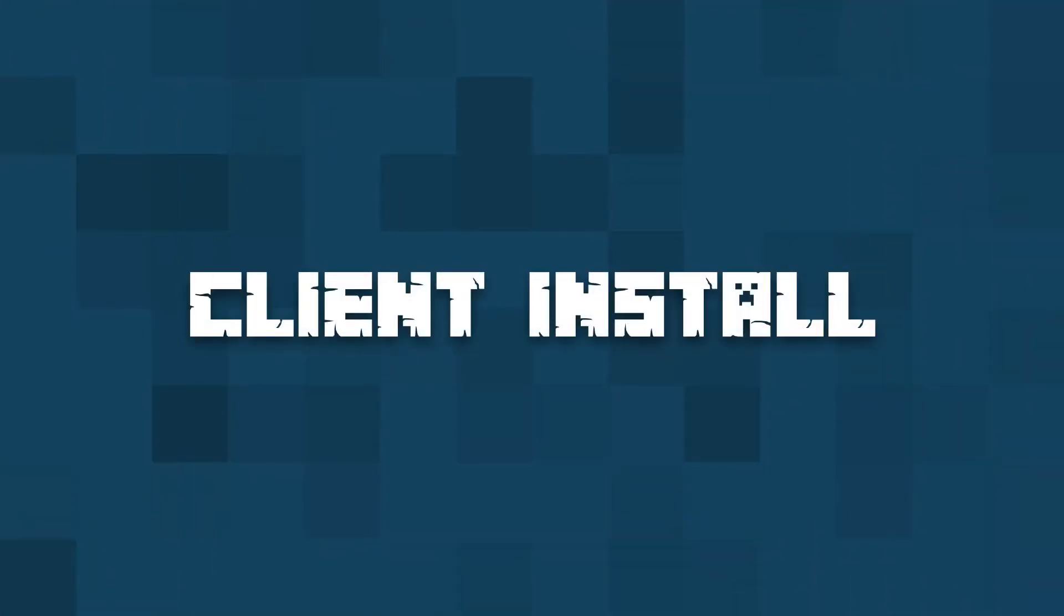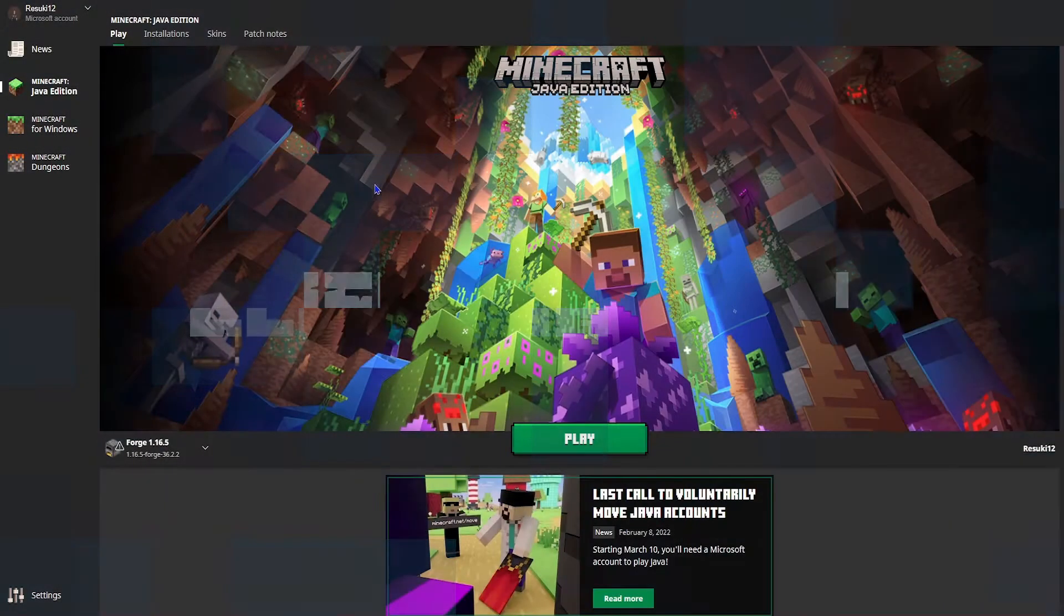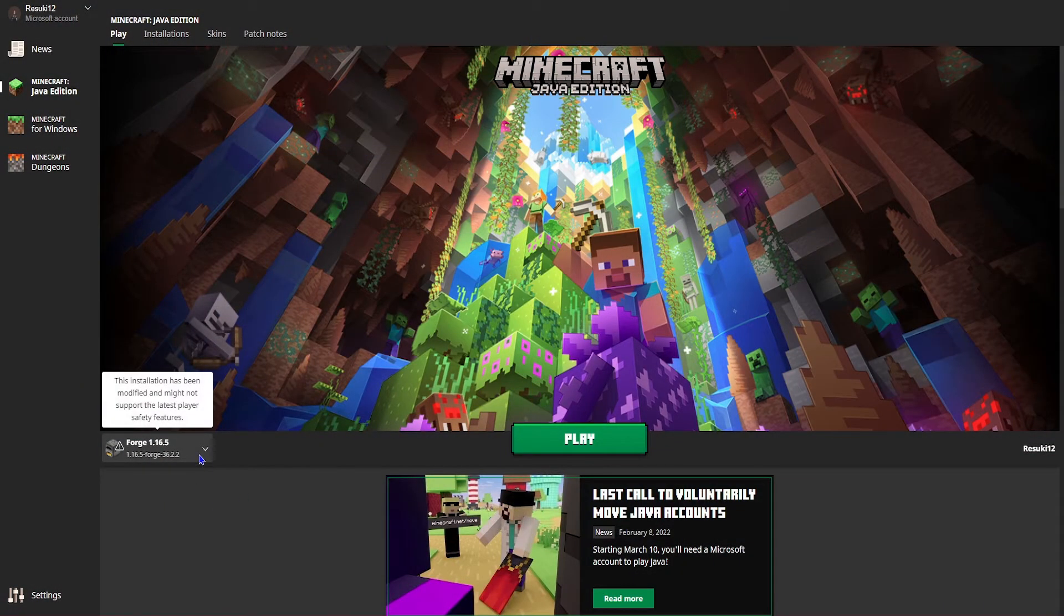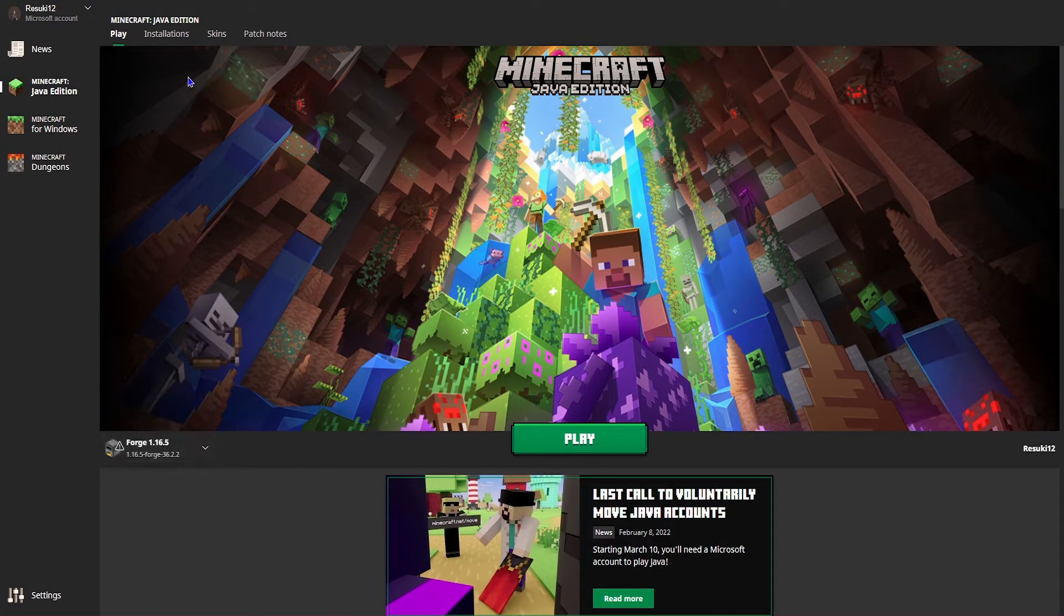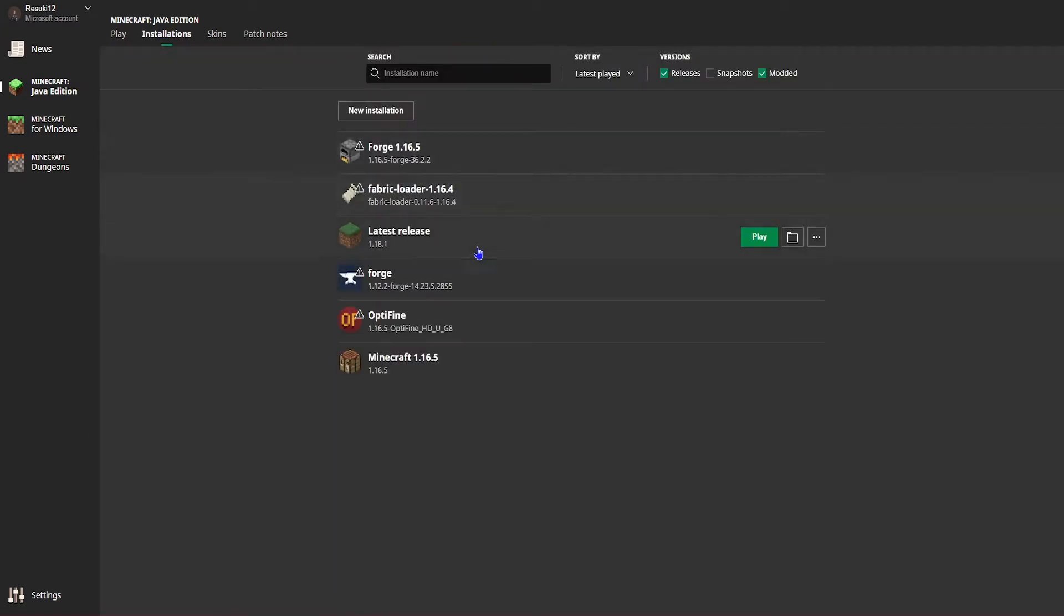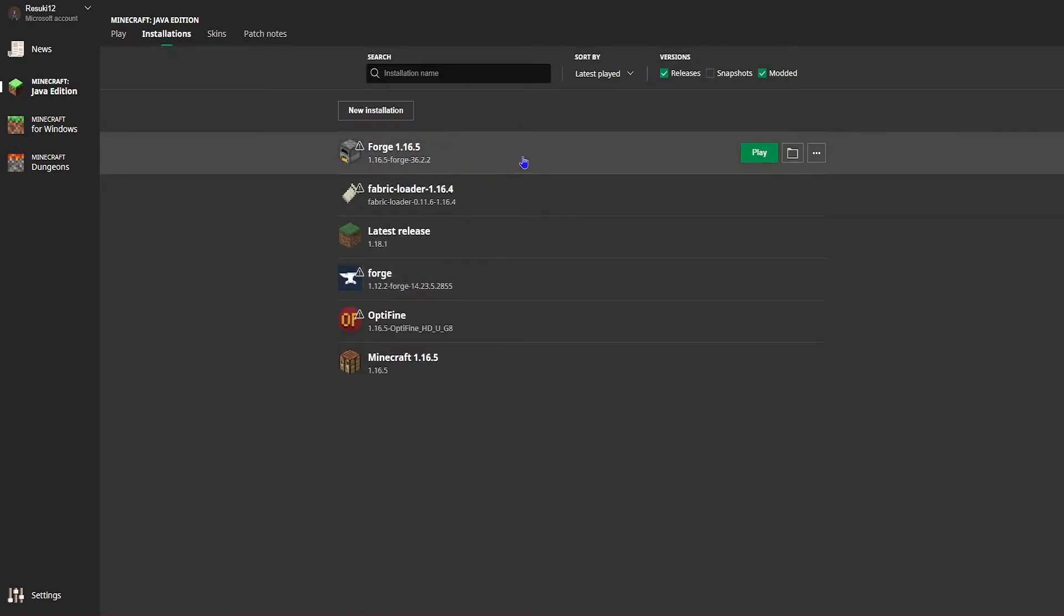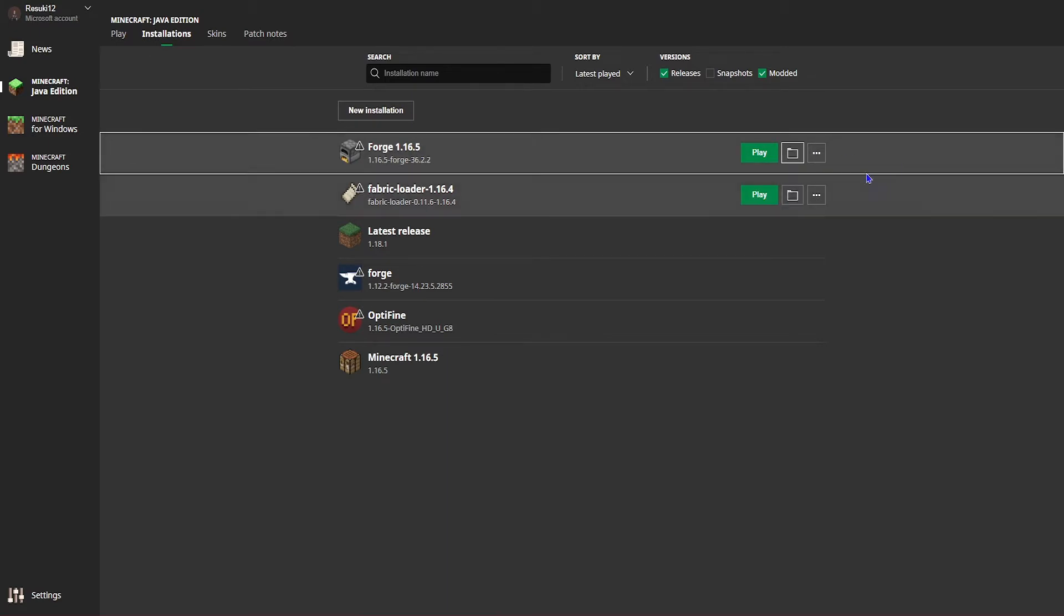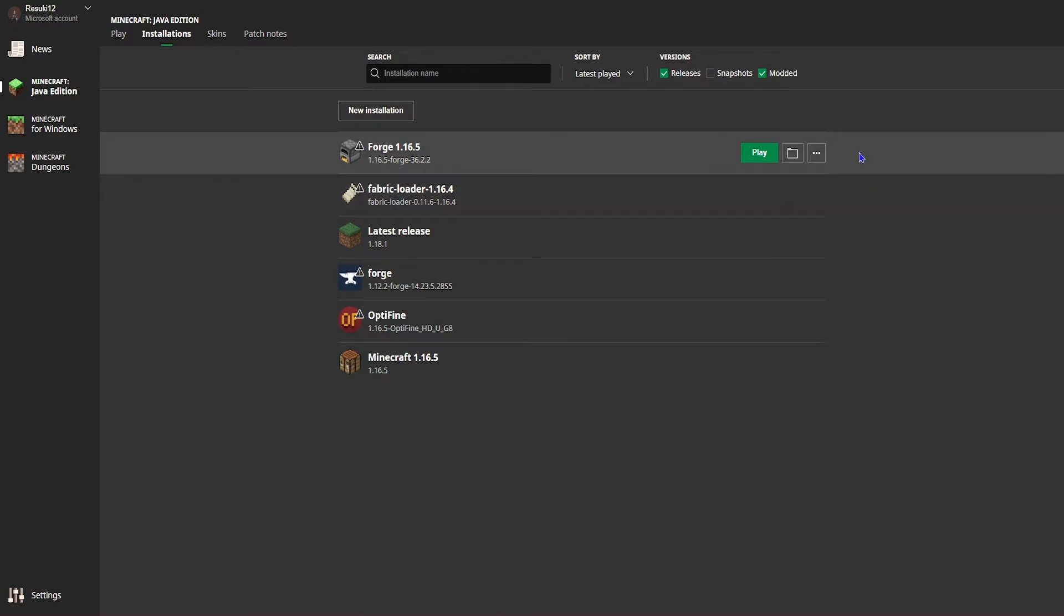To install it on your client, you're first going to want to open up your Minecraft launcher and click the Installations tab. Under this new tab, you'll highlight the Forge profile that you've just installed and you're going to select the folder button next to the play button.